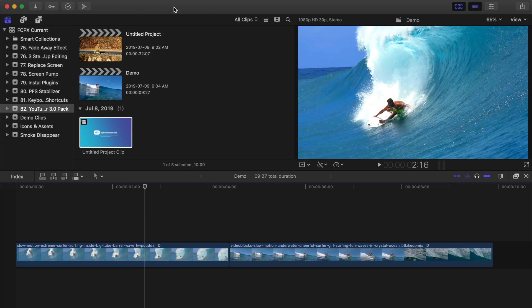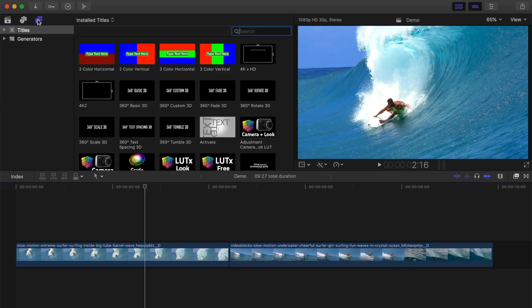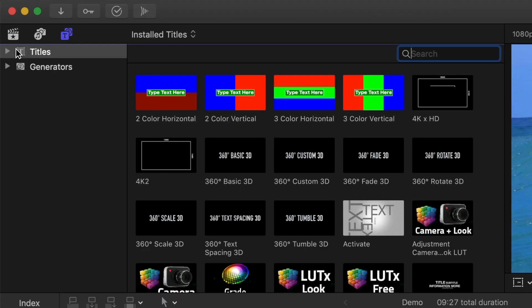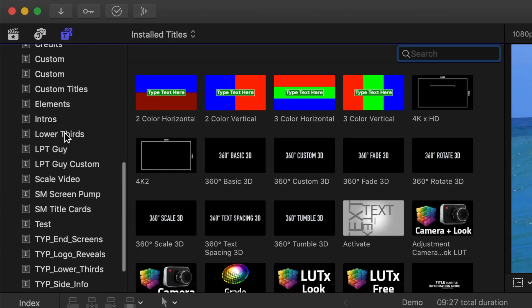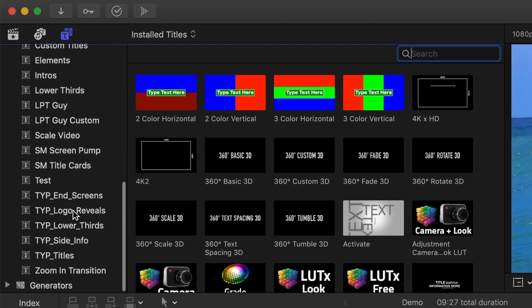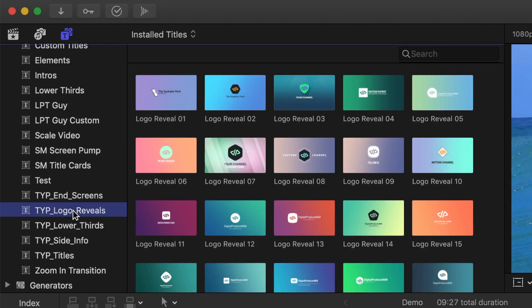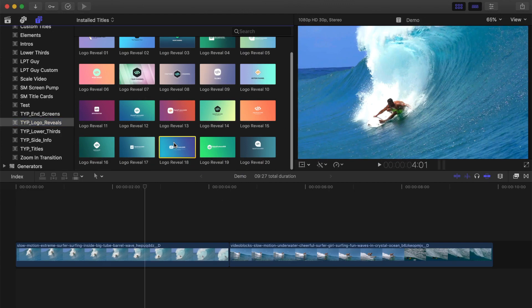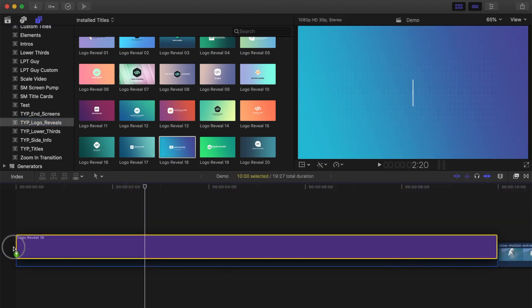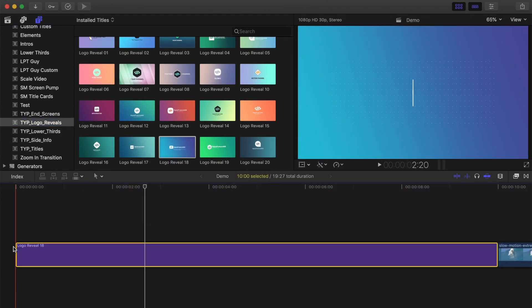First, let's take a look at a bumper intro. Open your titles and generators browser, and from the titles drop down, scroll down to the TYP logo reveals. Pick one of these logo reveal titles and drag and drop it into your timeline. For my example, I'll use number 18, and this is what the template looks like.